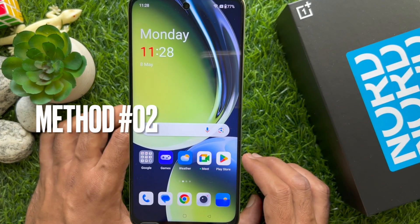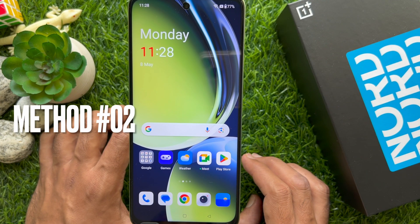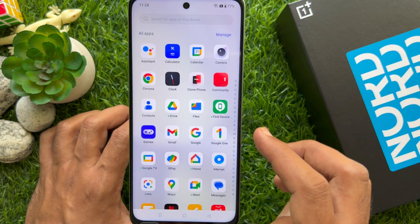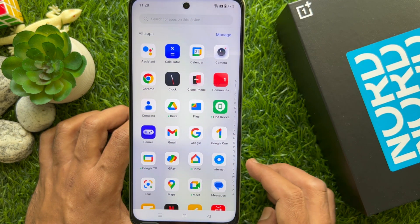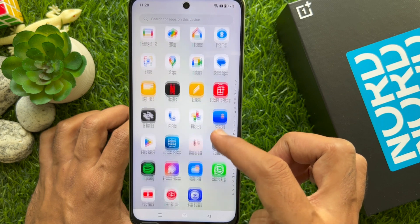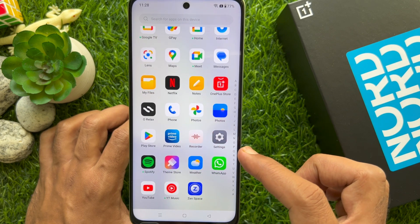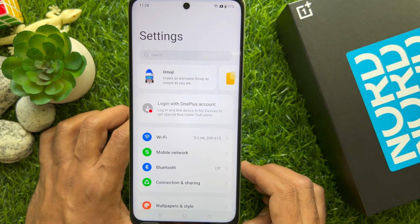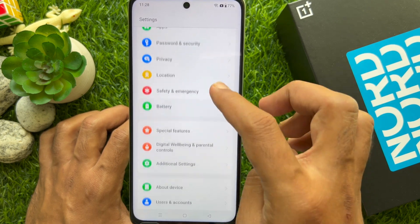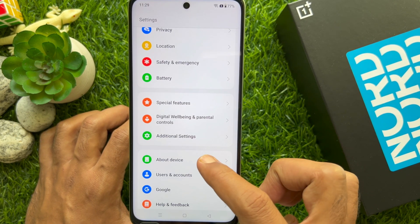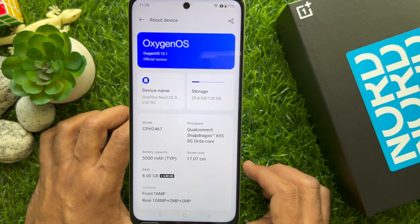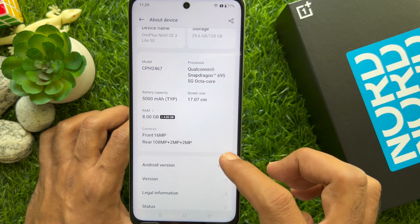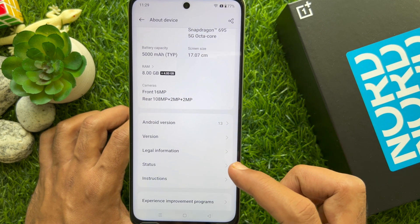Method 2. Swipe up on the home screen to access the app screen. Then scroll and tap the Settings app. Again scroll and tap About Phone.